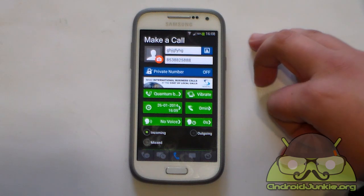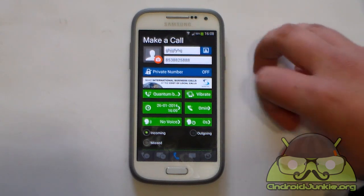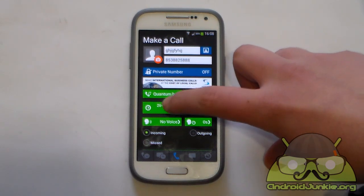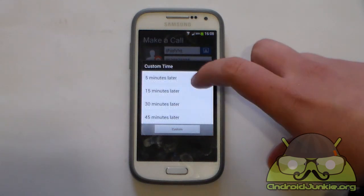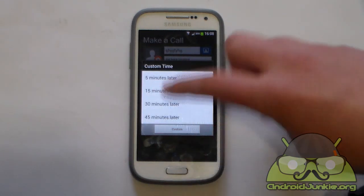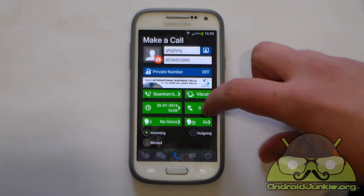And next we have vibration — you can turn that on or off if you want. This is when you want the fake call to appear. So you can make it 5 minutes later, 15 minutes later, or you can set it custom.